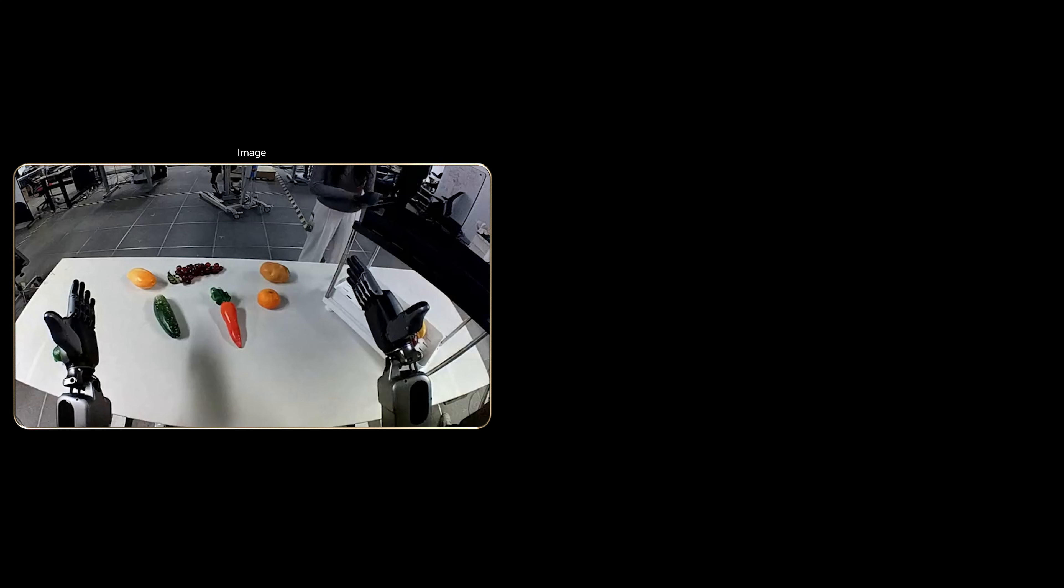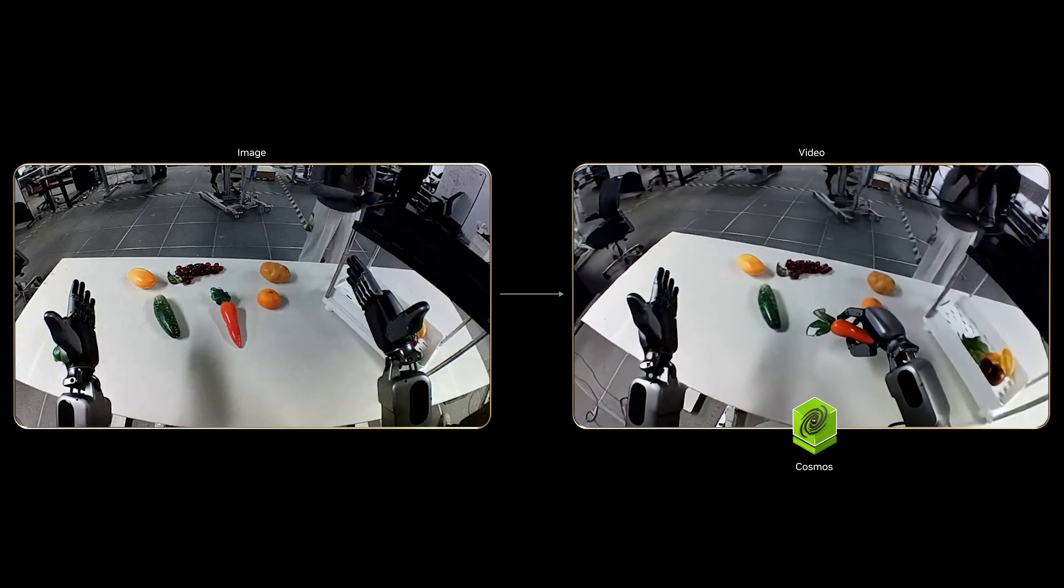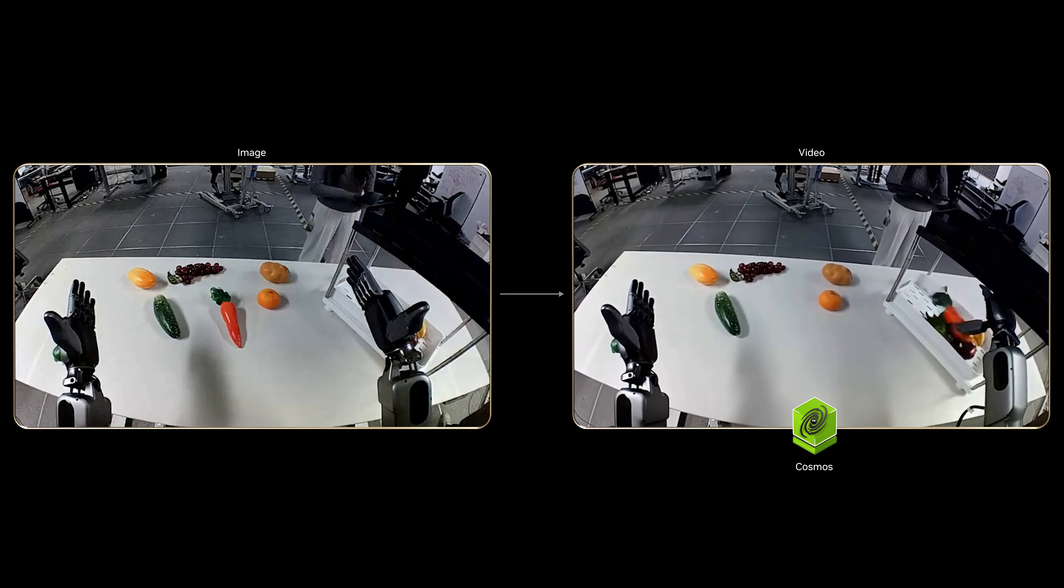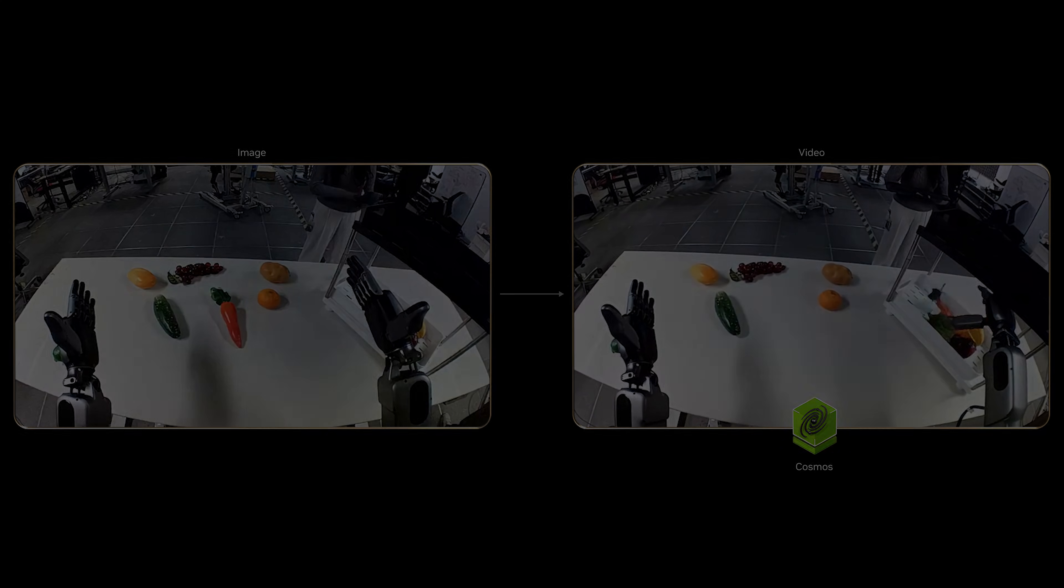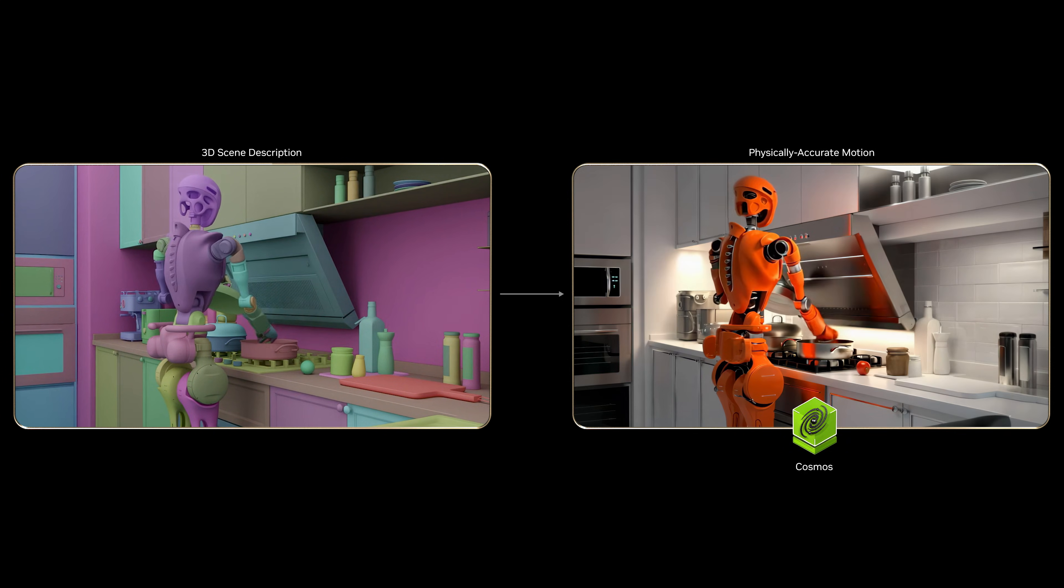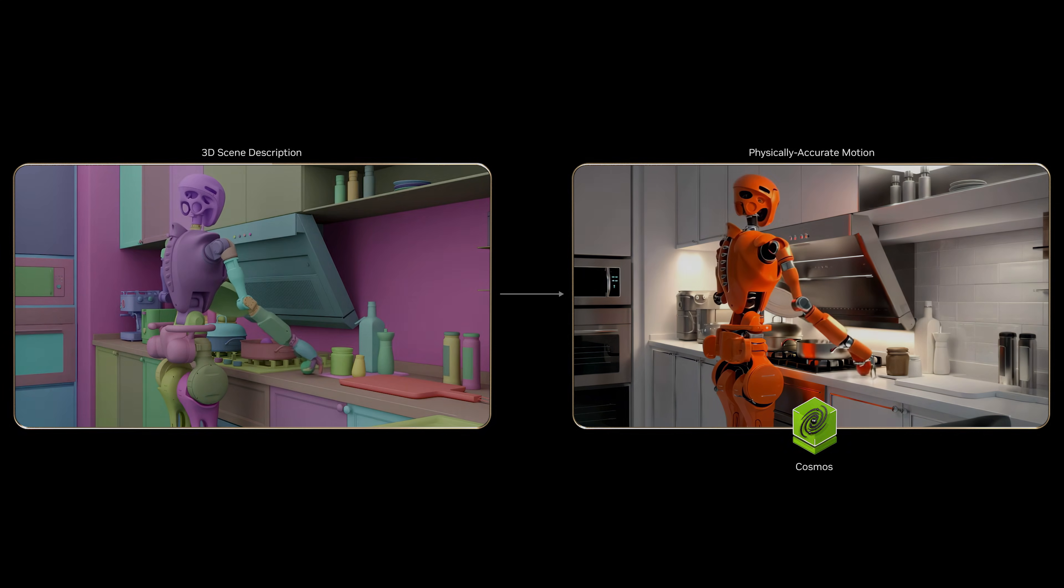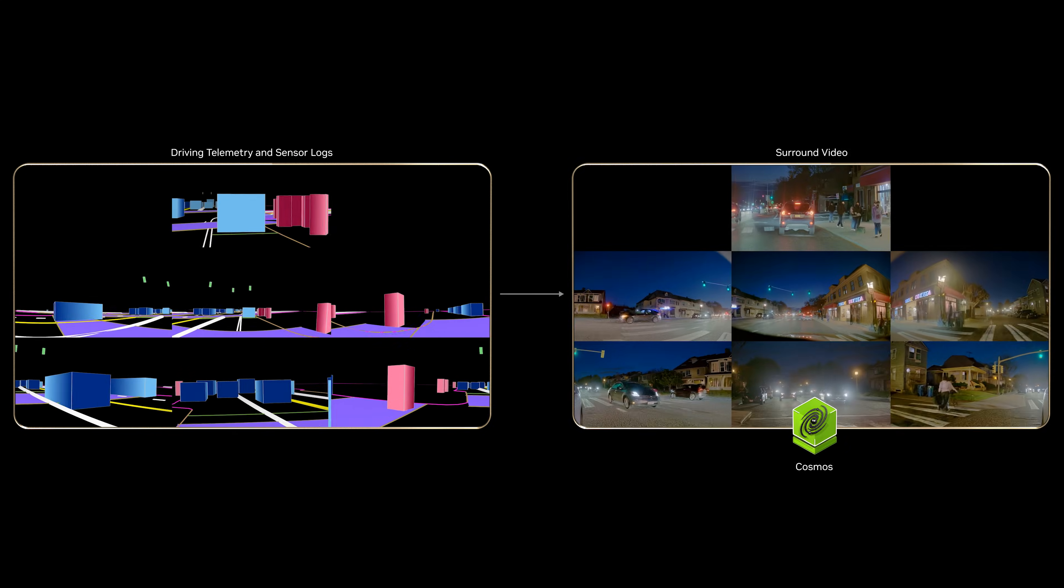From a single image, Cosmos generates realistic video. From 3D scene descriptions, physically coherent motion. From driving telemetry and sensor logs, surround video.